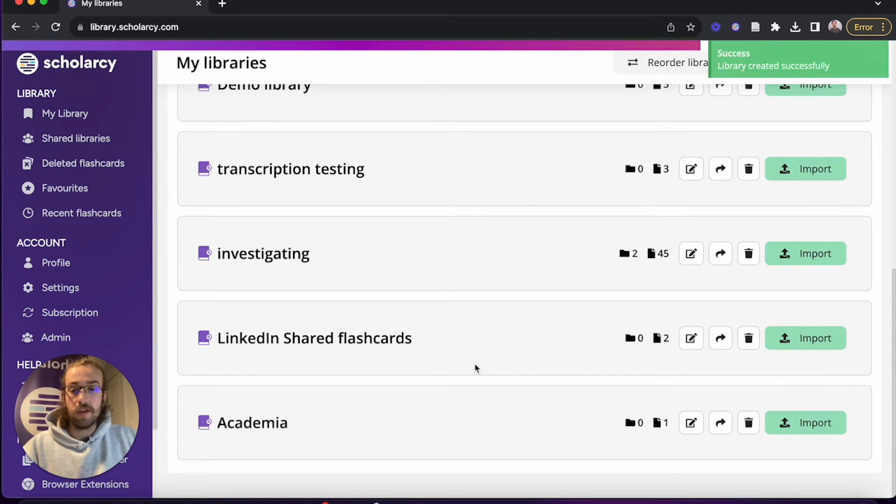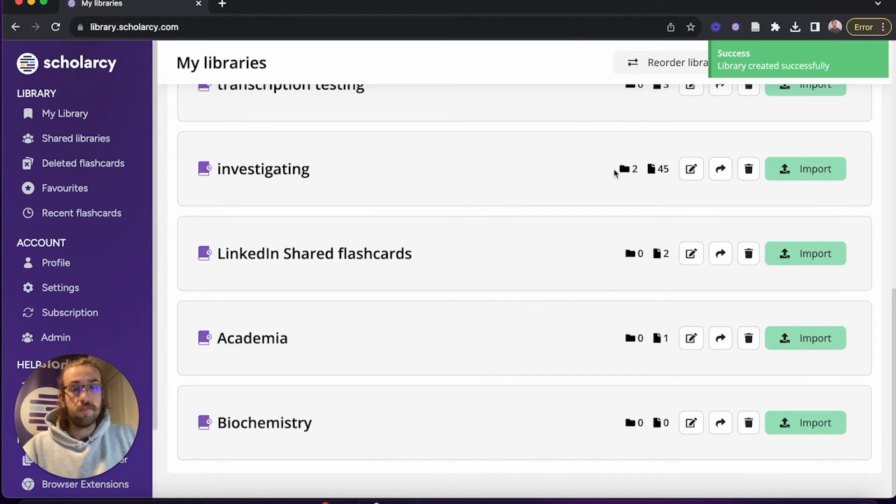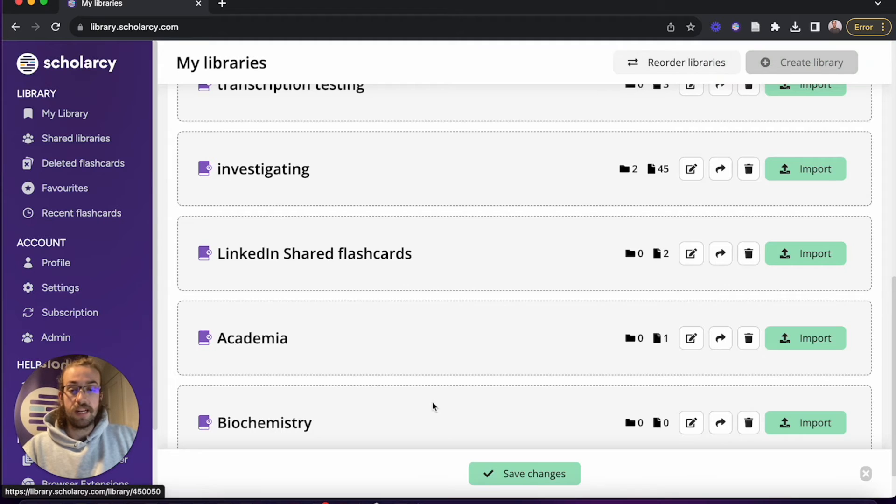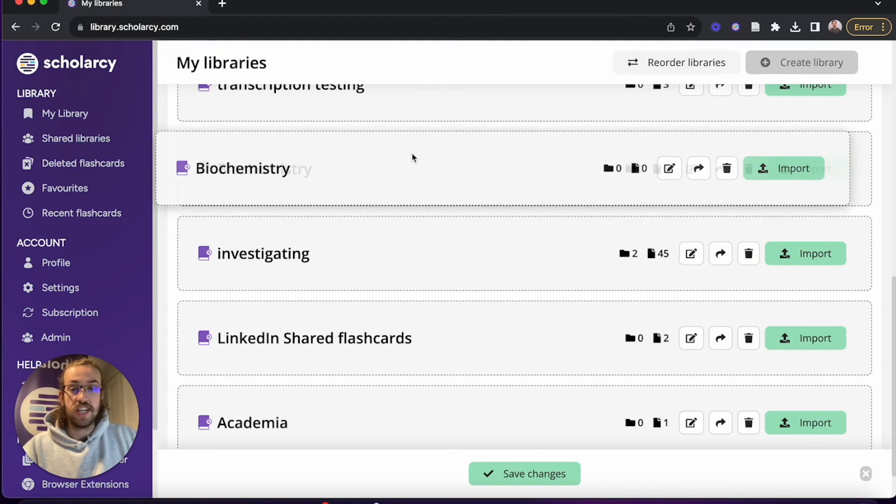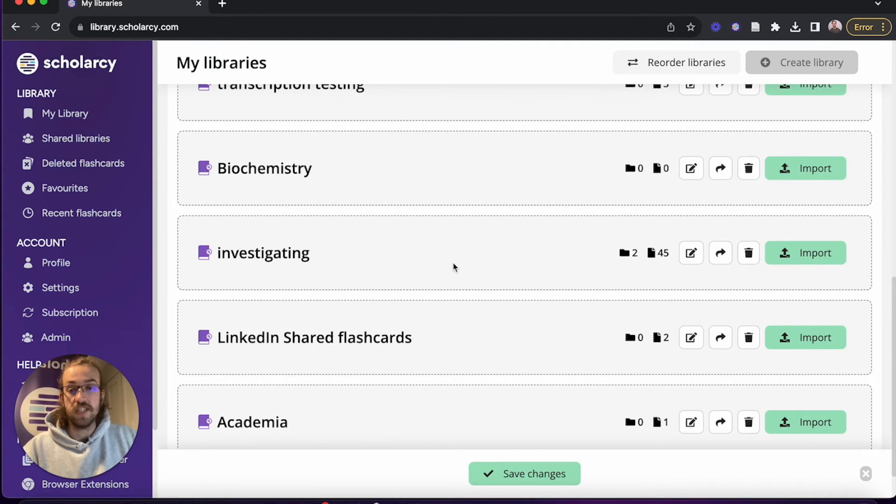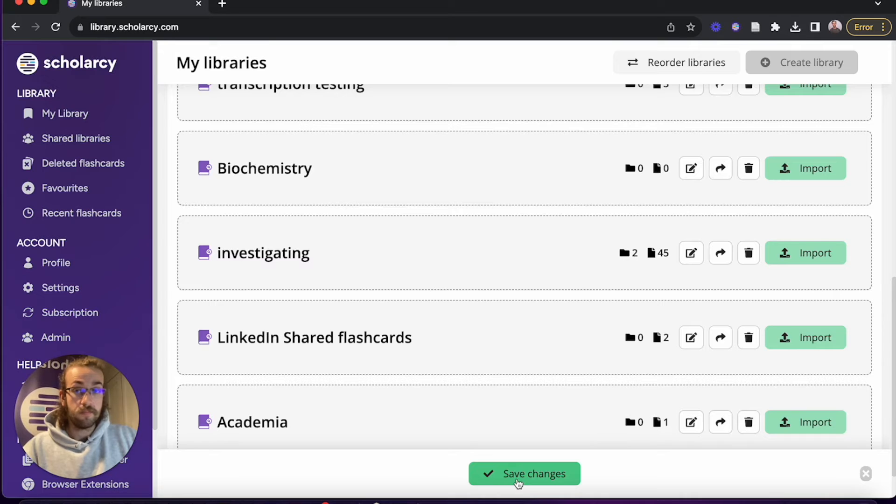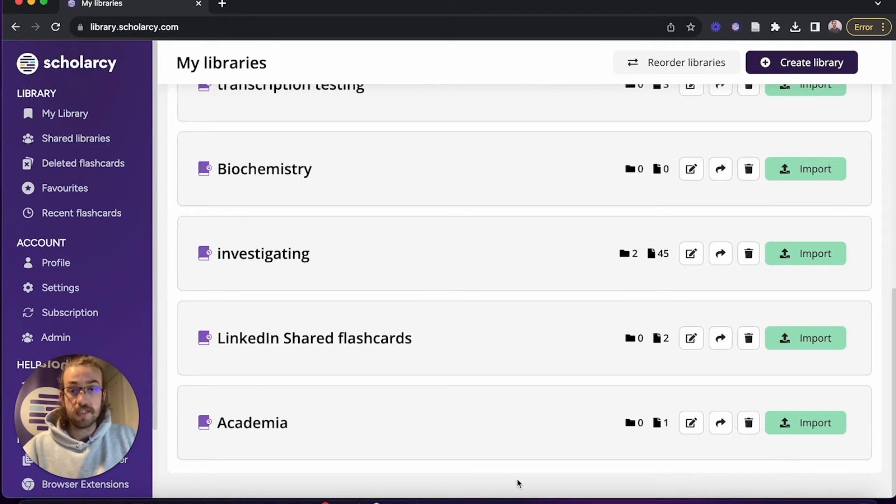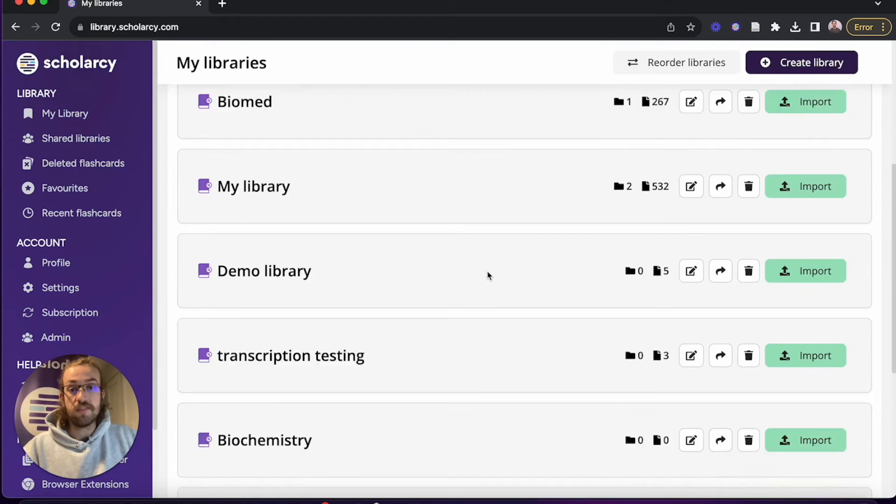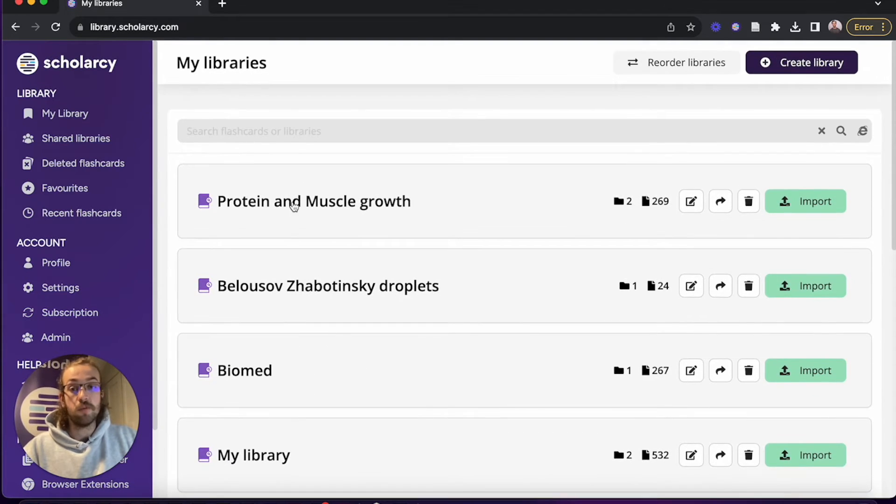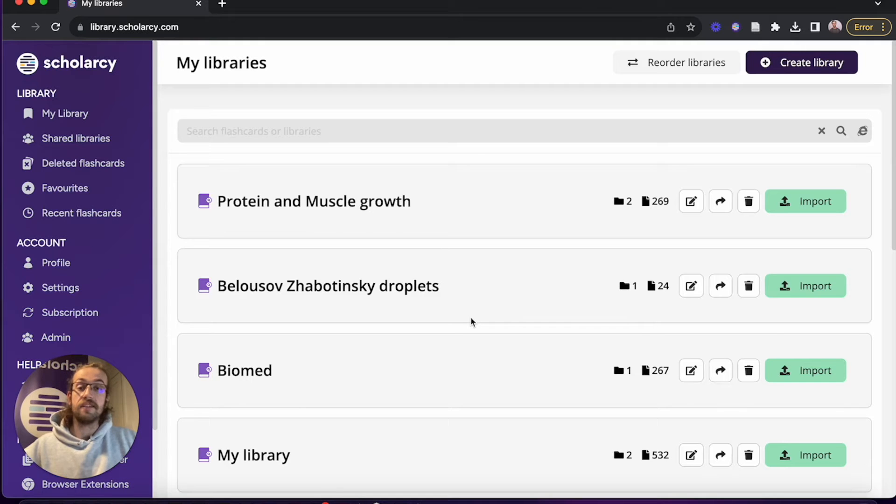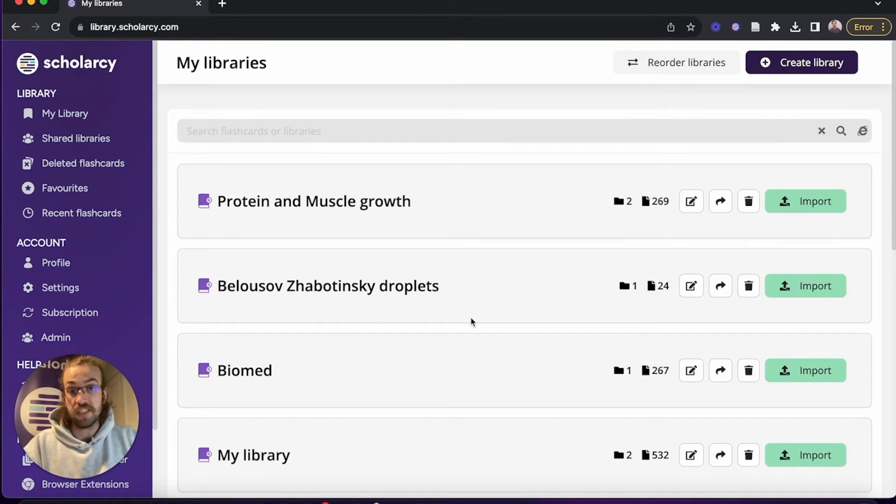What we can also do now is click onto reorder libraries where we can click and drag to change it to a different position. Save changes will confirm this. It's important to add that whichever library we have at the top of our list will be the one that papers are added to when we save them from the browser extension.